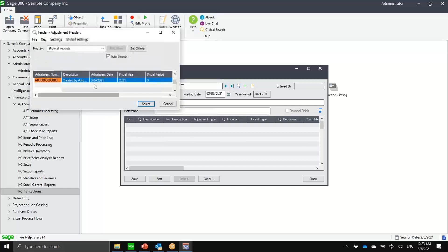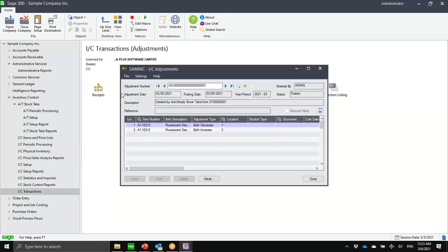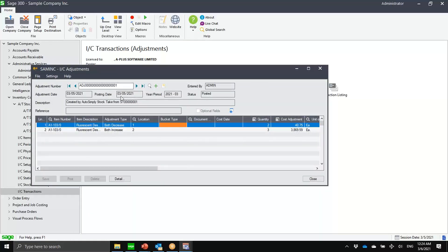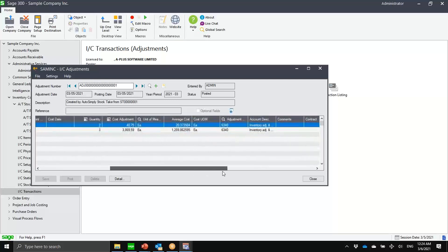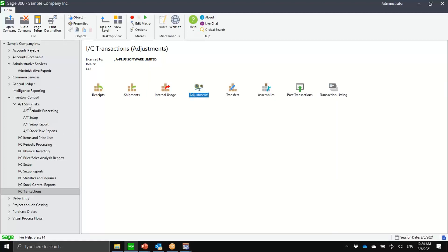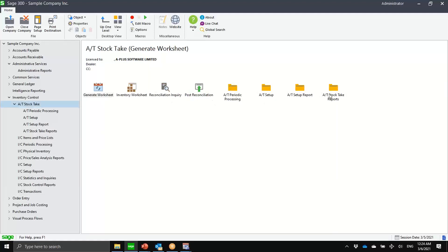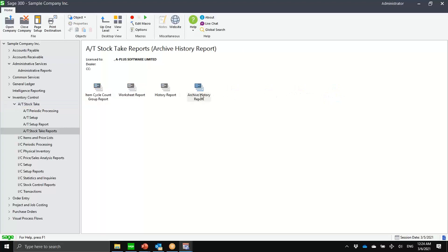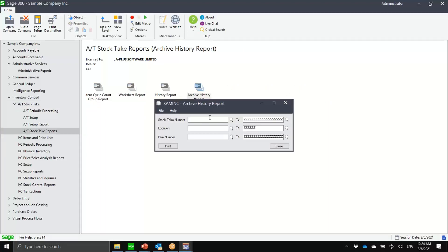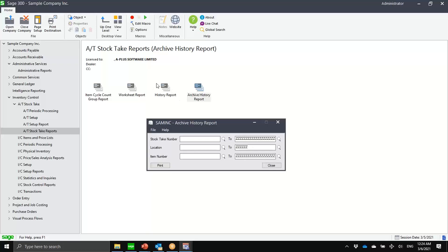I'll now post the reconciliation. Notice that we have generated adjustment number one. This is now in the Sage IC transaction adjustment entry — you can see adjustment number one here. You have the record showing which worksheet, the adjustment number, and the details. We follow the account set up in the IC account sets. Under our reporting, if I go to stock take reports and archive history, this is now part of archive. If it was pre-post it would be under history; after posting it automatically goes to archive history and is stored in a separate table.